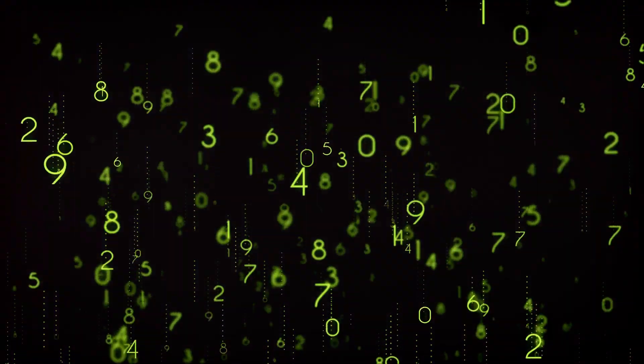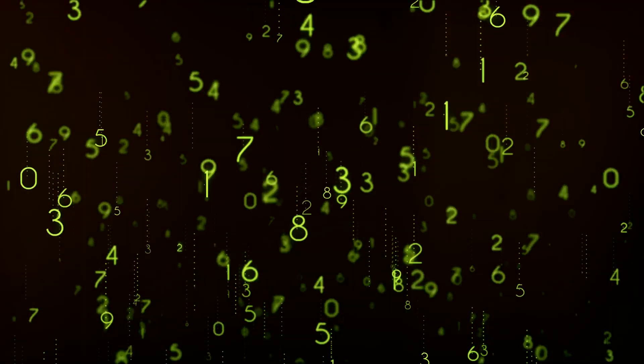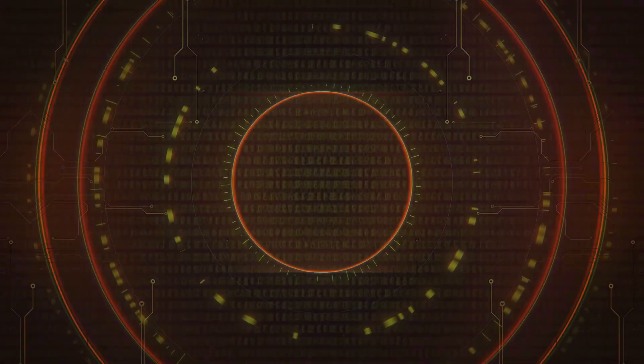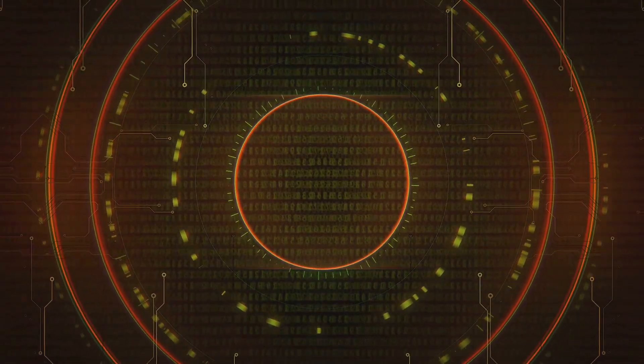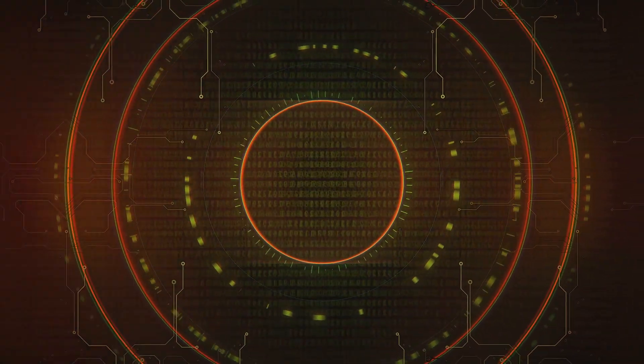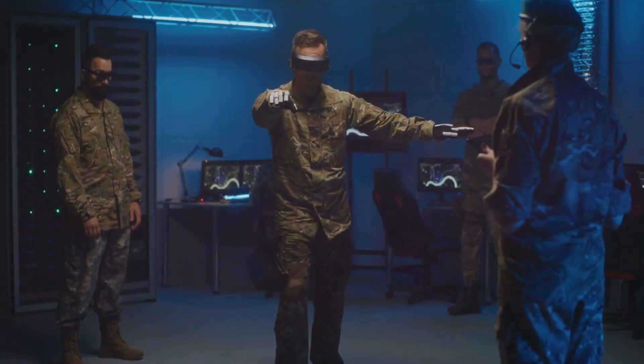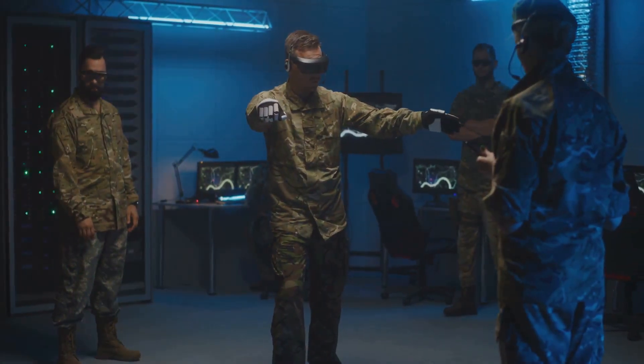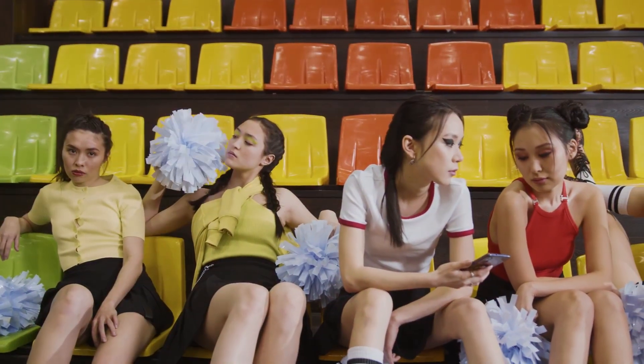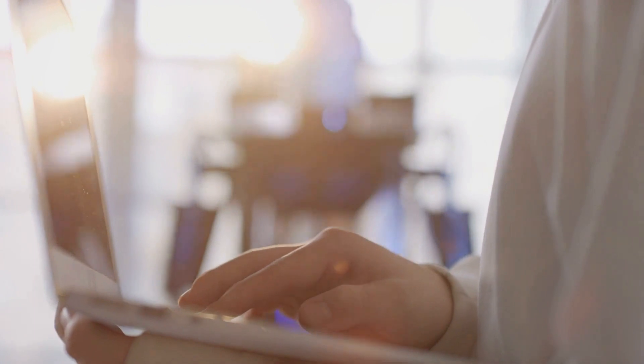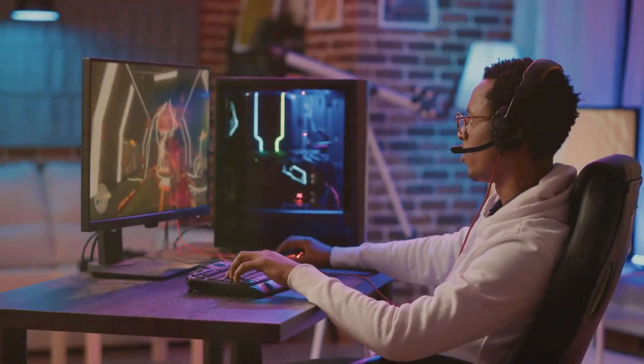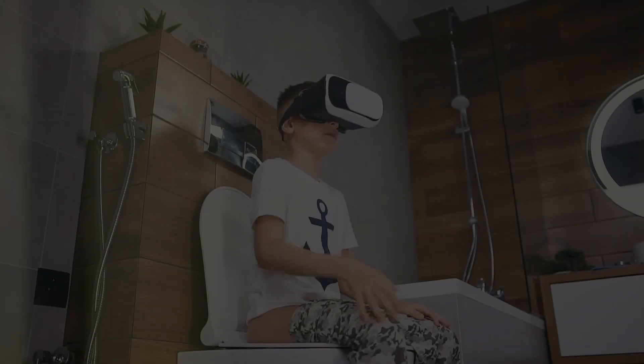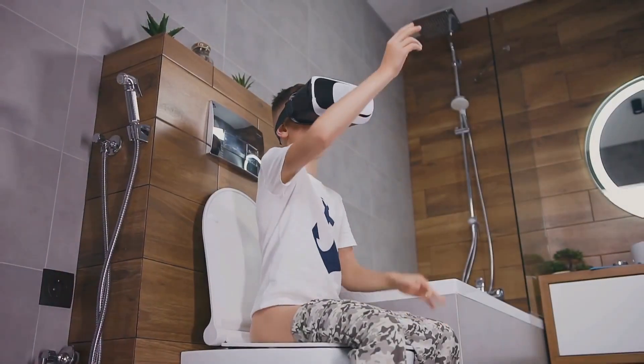The simulation hypothesis, beyond its profound philosophical implications, also raises a host of ethical dilemmas. If our actions are ultimately governed by a set of programmed rules, does it absolve us of moral responsibility? And what are the ethical obligations, if any, of the hypothetical programmers who created and control our simulated existence? These are crucial questions that challenge our understanding of morality in what might be an artificial world.